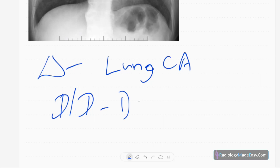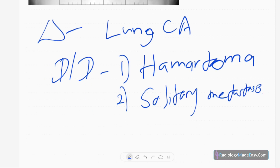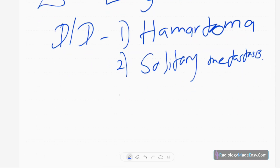In a hamartoma, there are popcorn calcifications. Another differential is a solitary metastasis. In children, you can also get round pneumonia as a cause of a solitary pulmonary nodule.